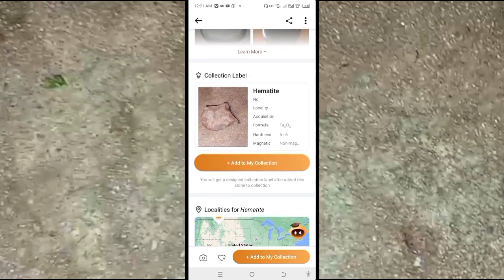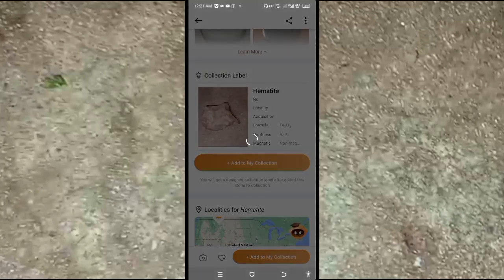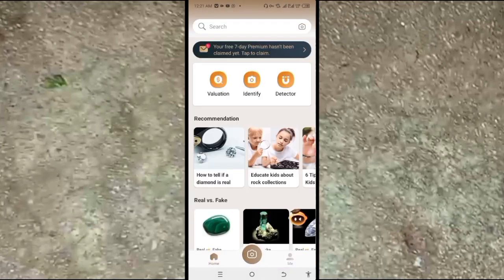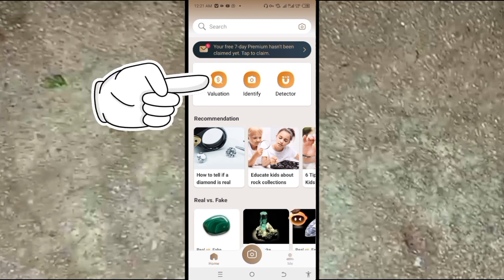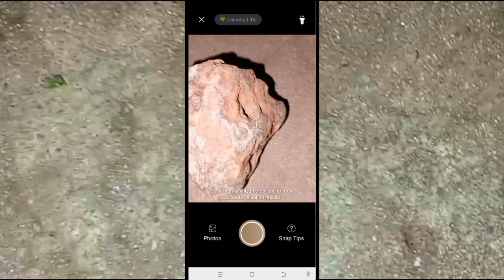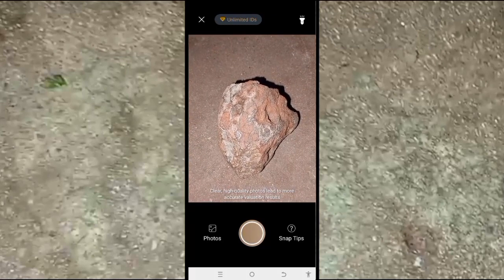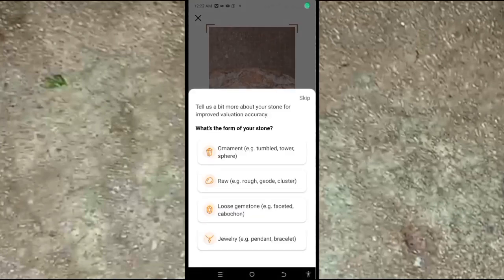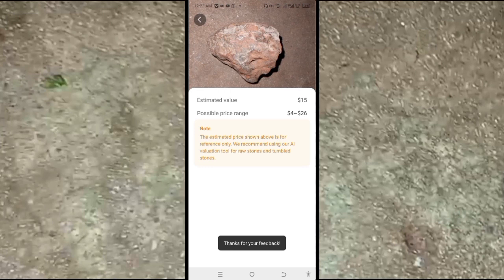There is one more feature I didn't show at the start: go back and you can find the Valuation feature, which shows the value or estimated selling price of the rock. Click on it, take a picture of your rock, and it will show you the estimated value of that rock specimen.